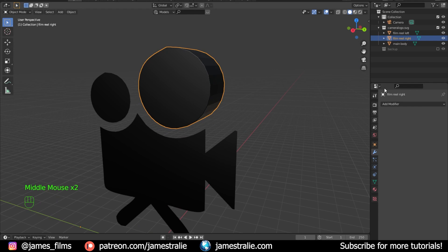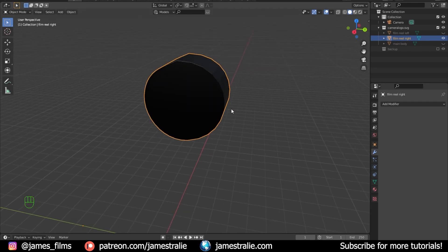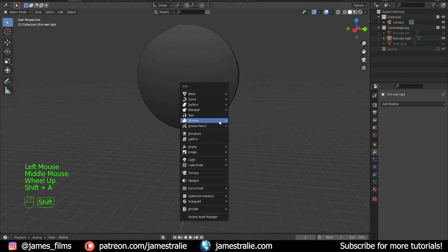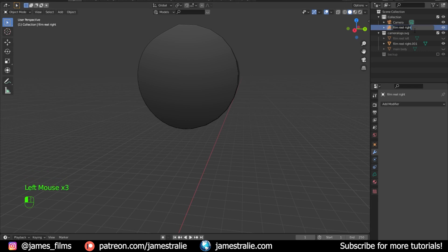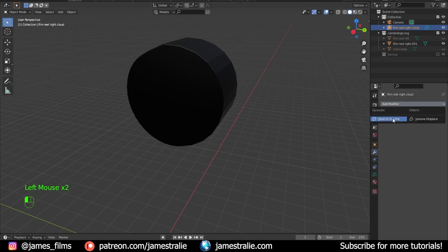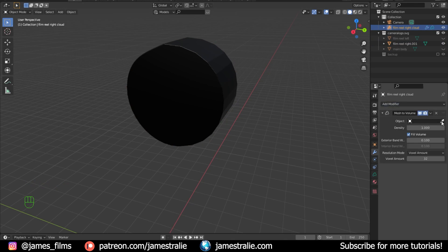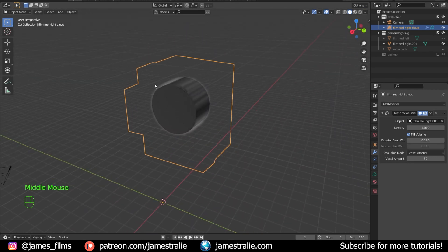CG Matter has a great tutorial on this for the latest version of Blender — we're doing the same process here but piecewise for each component. Hit Shift+A, go to Volume, and create a new Empty Volume. Rename it something like 'Film Reel Right Cloud'. With the volume empty selected, add a modifier — the Generate one, which is Mesh to Volume. For the Object, choose the corresponding mesh — Film Reel Right. You'll now see a cloud surrounding the mesh shape, though it's a bit blocky.